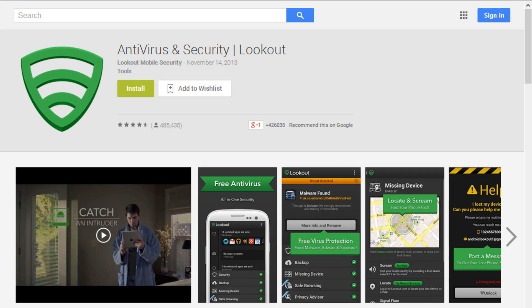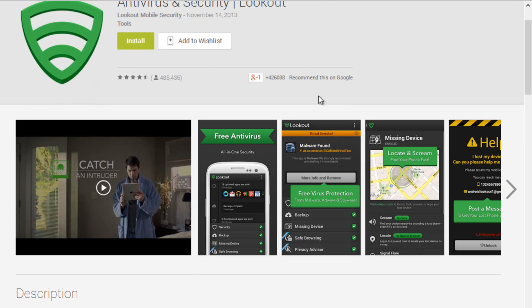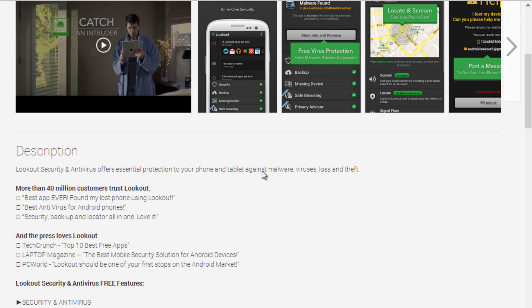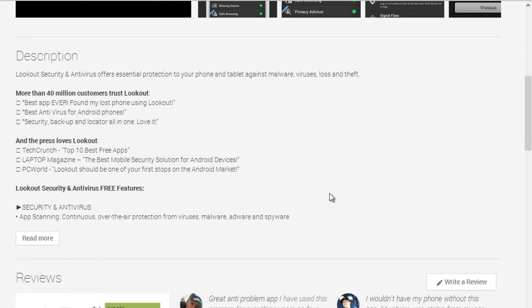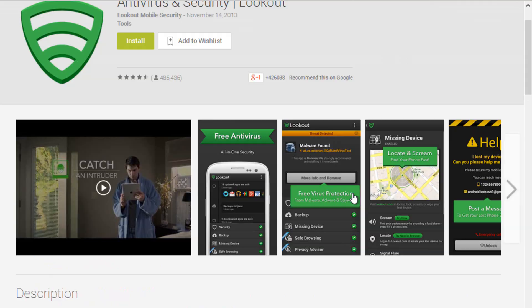The third one is Lookout Mobile Security and Antivirus. The name itself indicates the functioning of the app. This Lookout Mobile Security and Antivirus for Android monitors all the functions and scans the data on a daily or weekly basis.